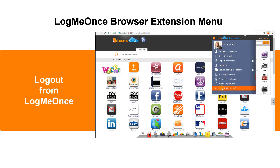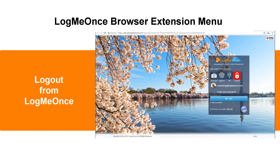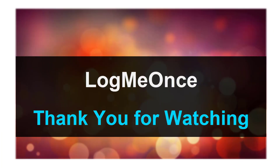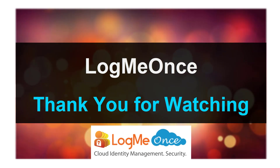Log out from LogMeOnce. Thank you for watching.